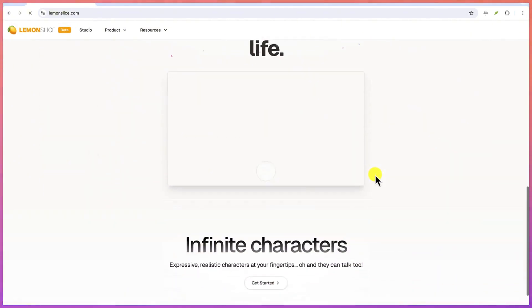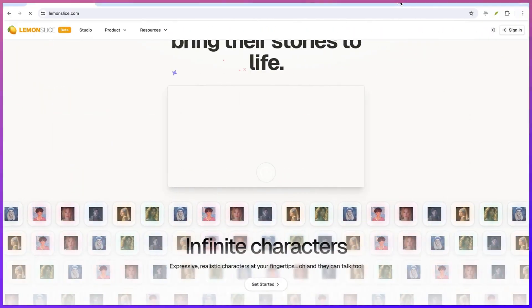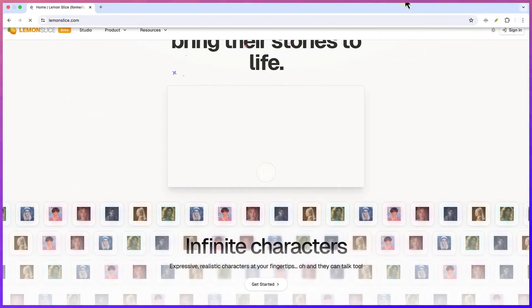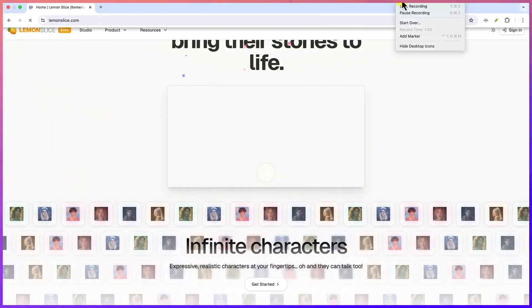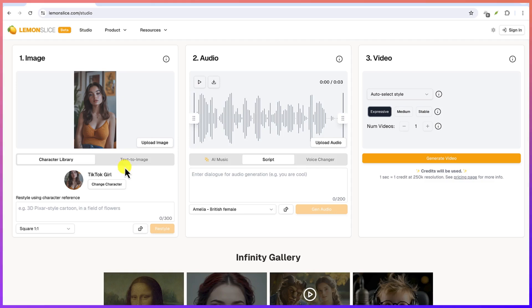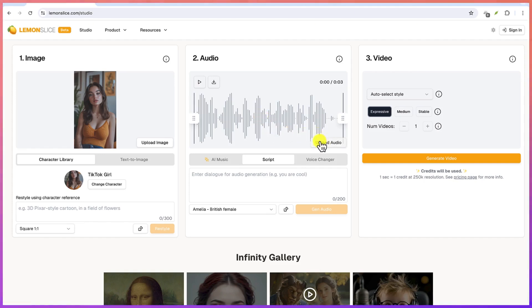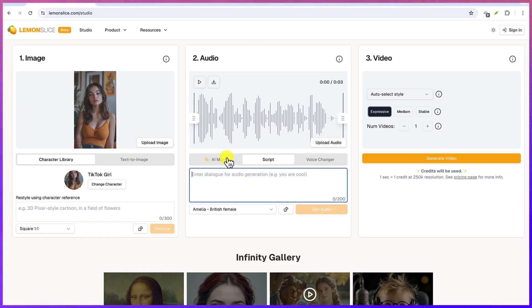To start, you have three steps to creating a video from a character. For example, the first option is you can upload your image from here and you can generate the audio which is the voiceover. You can do that on your own if you have it generated, you can upload it directly from here, or you can type it and then you can generate.